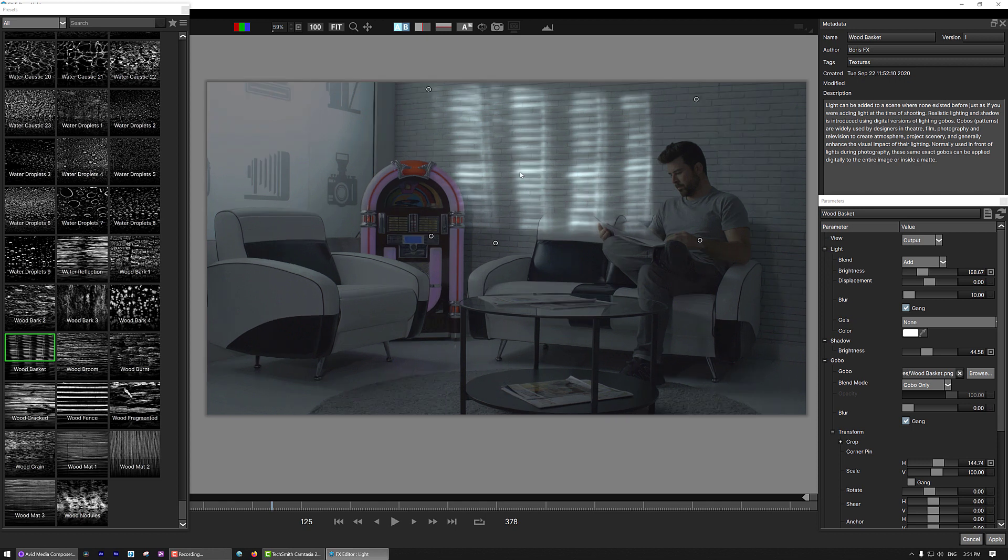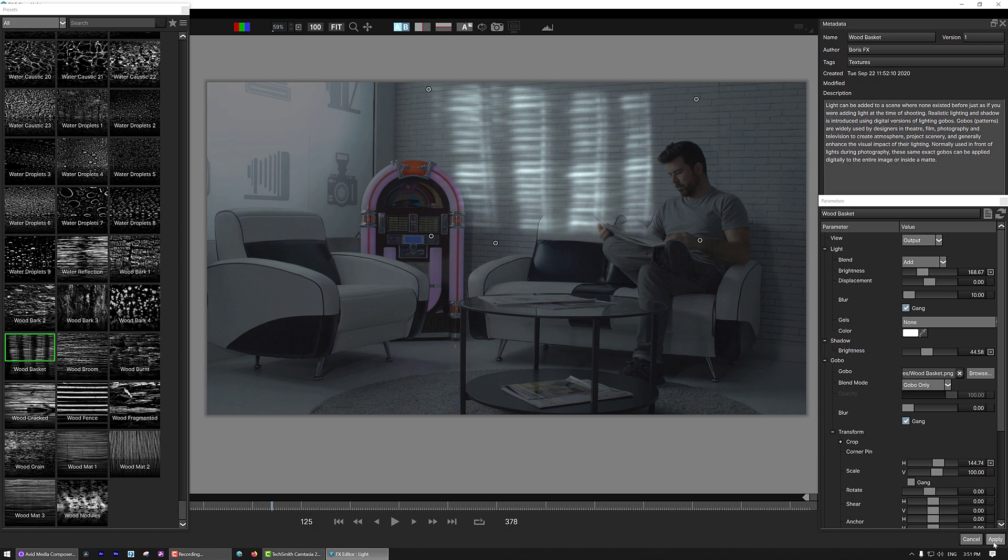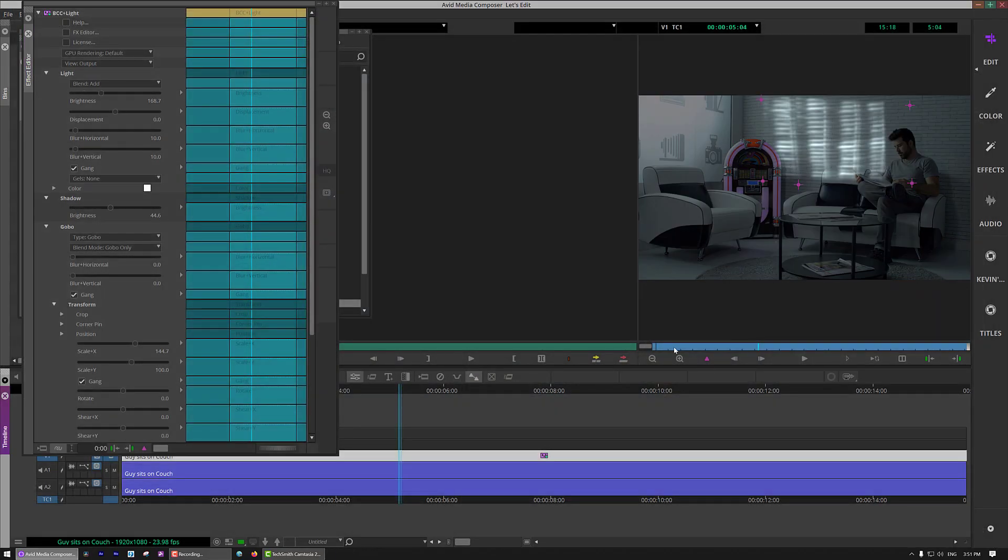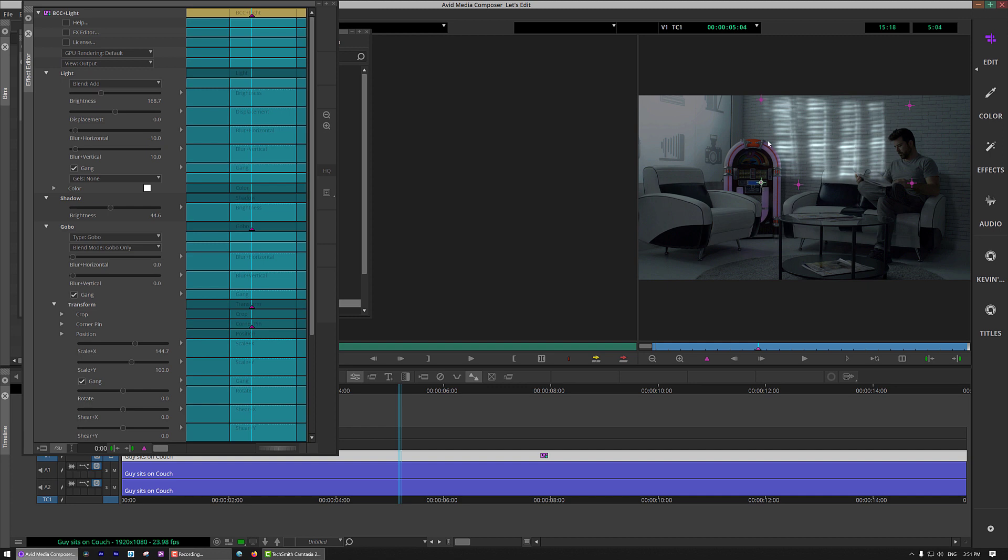Now, believe it or not, I'm actually really happy with this, except I want to add a little bit more realism to this. So all I'm going to do is I'm simply going to come down and say apply. Now, of course, as soon as I do that, again, everything's transferred over to the effect editor. If I needed to make any adjustments, of course, I can step in and grab any one of the corner pin parameters, make whatever adjustment I need.